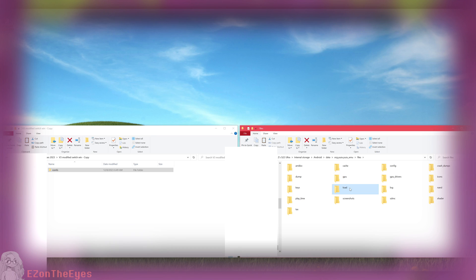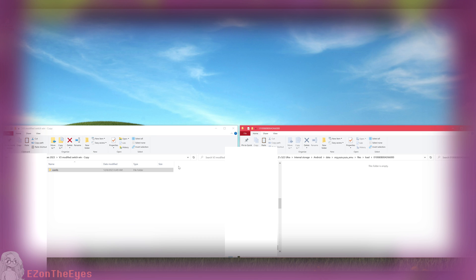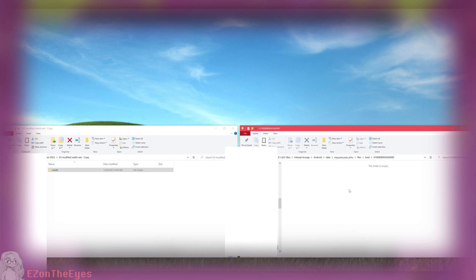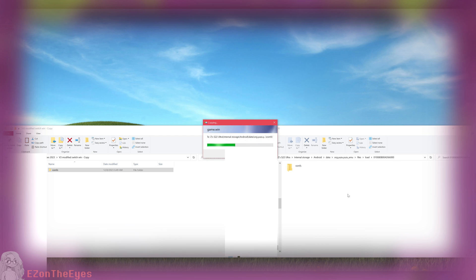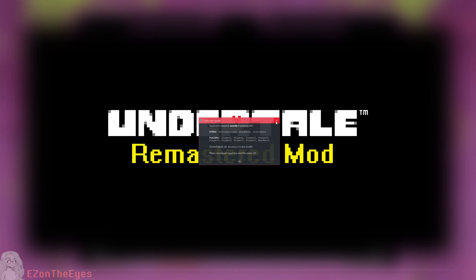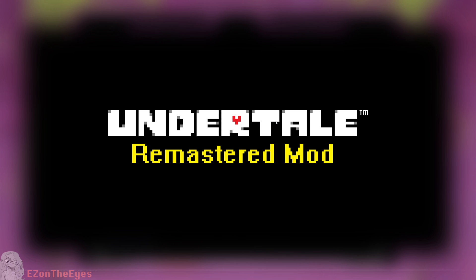Or on Android, Internal Storage Android Data Org Yuzu Yuzuemu Files Load Title ID. Once the mod is placed there, you can run Undertale in your emulator of choice.